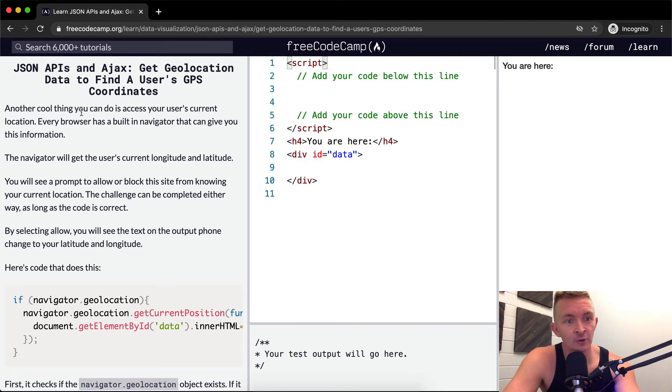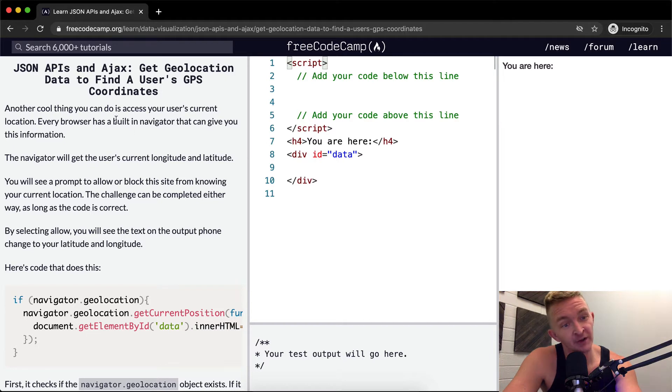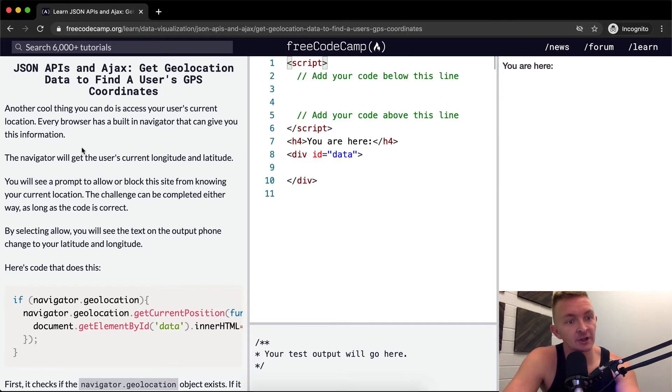Another cool thing you can do is access your user's current location. Every browser has a built-in navigator that can give you this information.